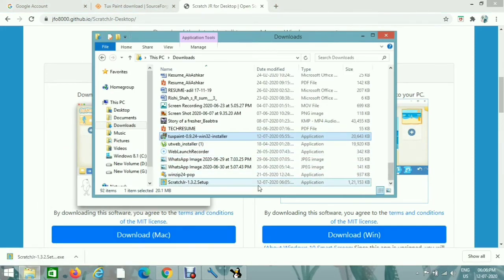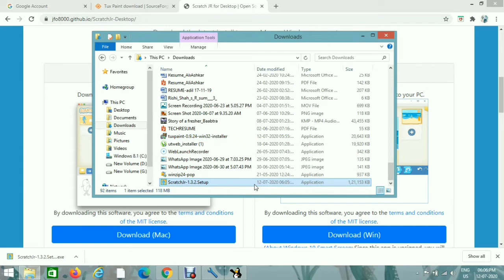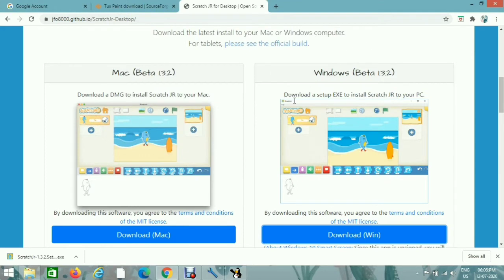And then go to downloads and click on the Scratch setup. It will be running and installing automatically.